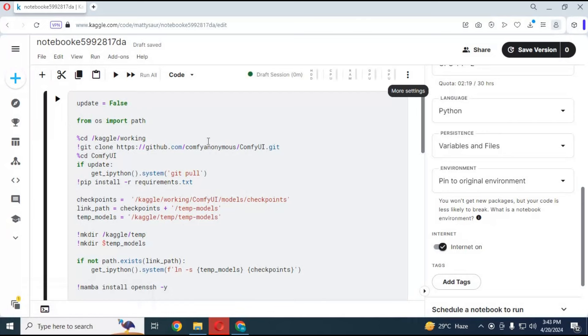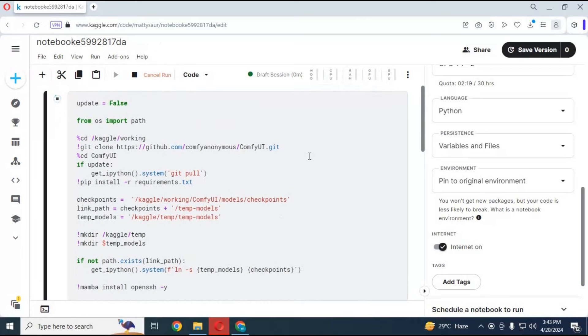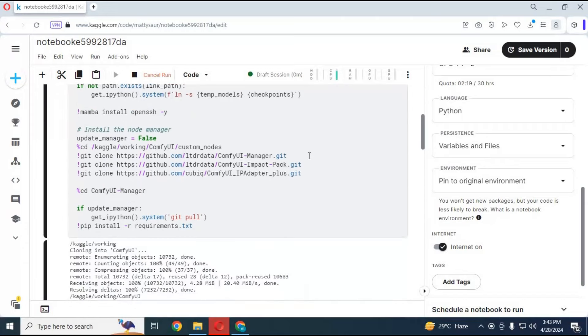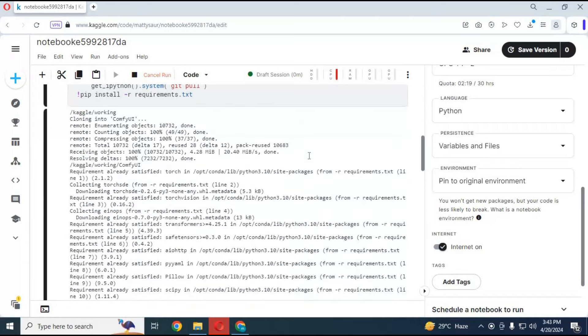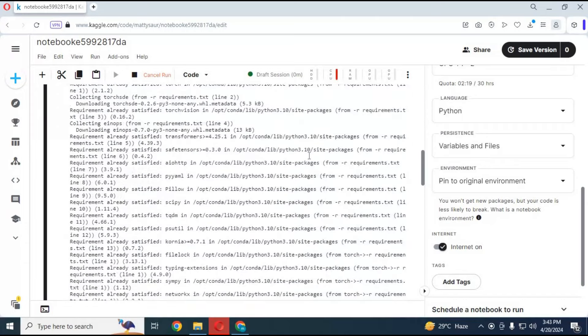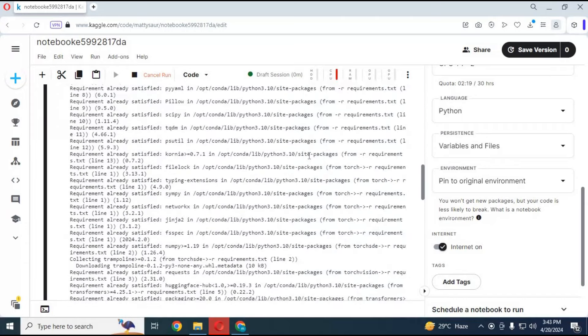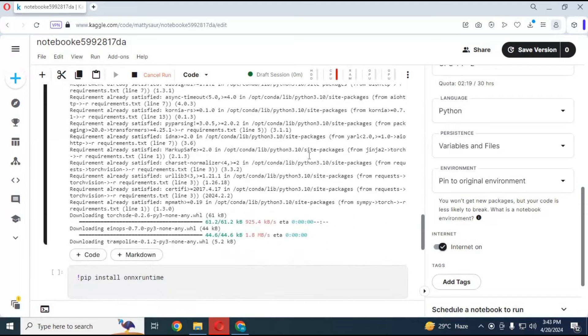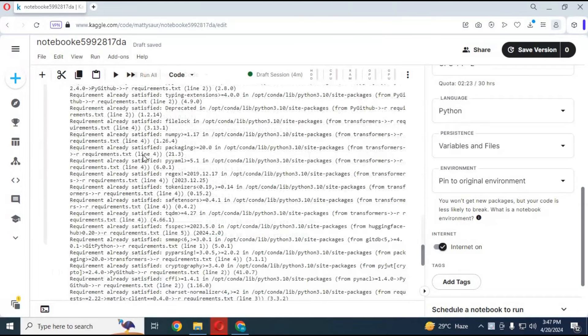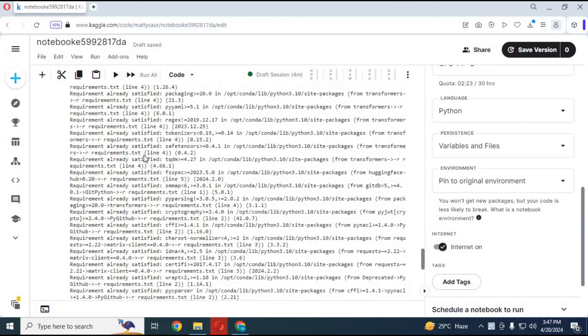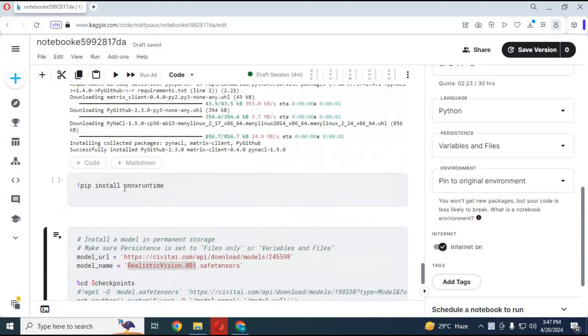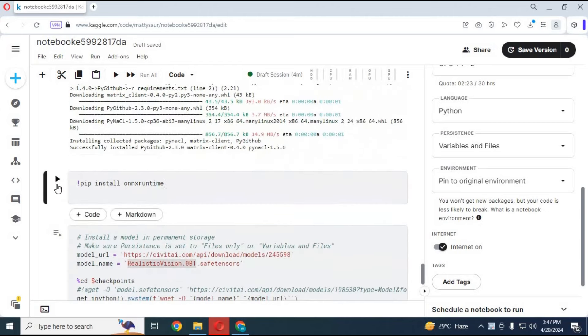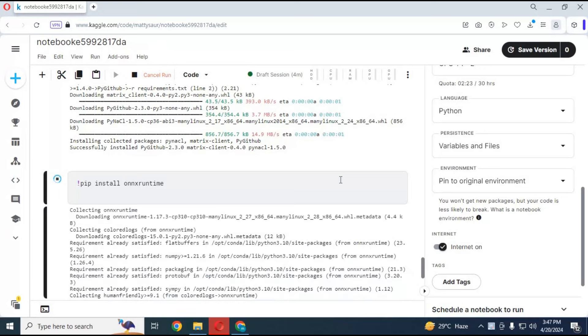After session starts, run the first cell without any changes. After the first cell loads, run ONNX Runtime and InsightFace cells without any changes.